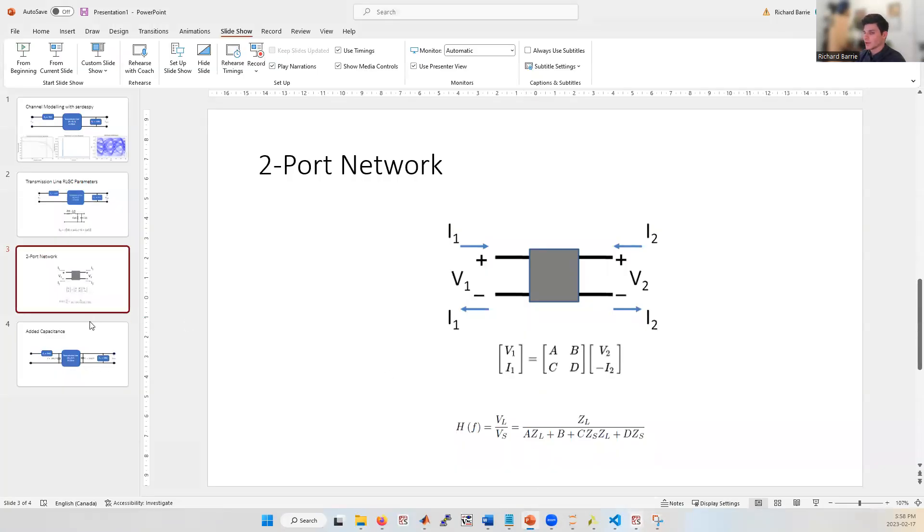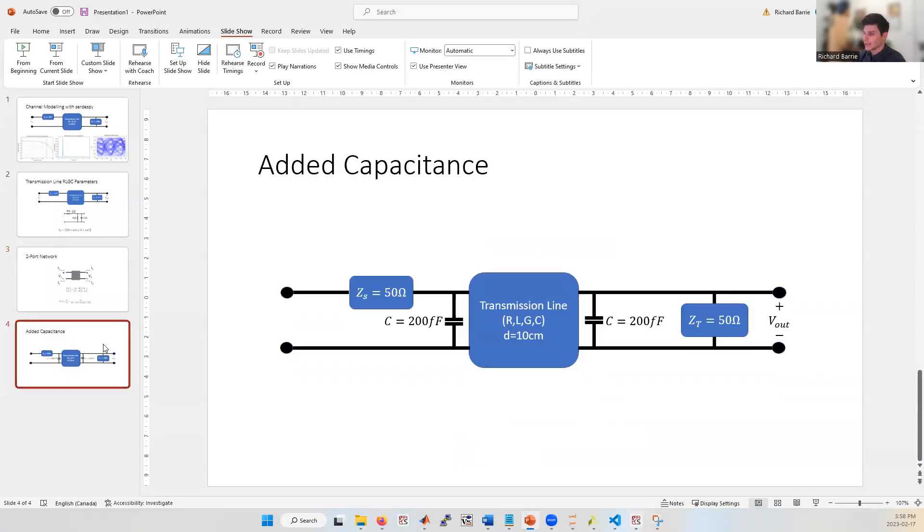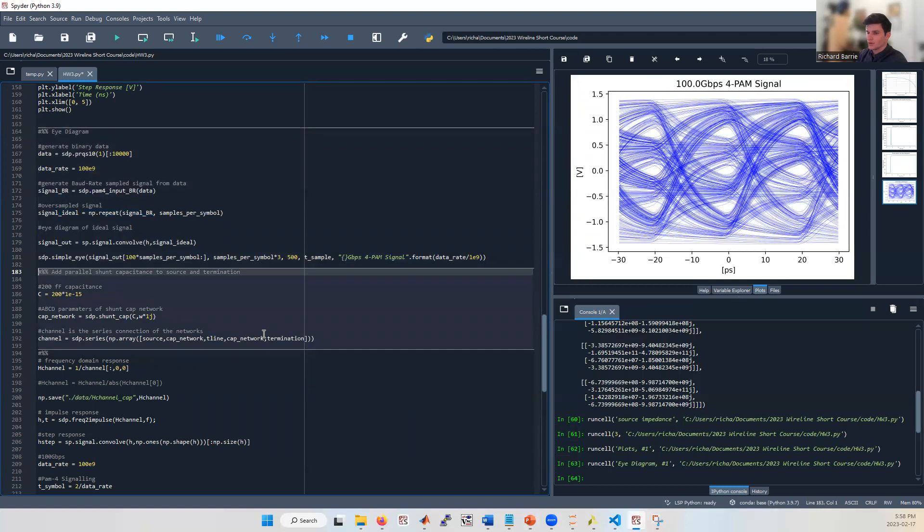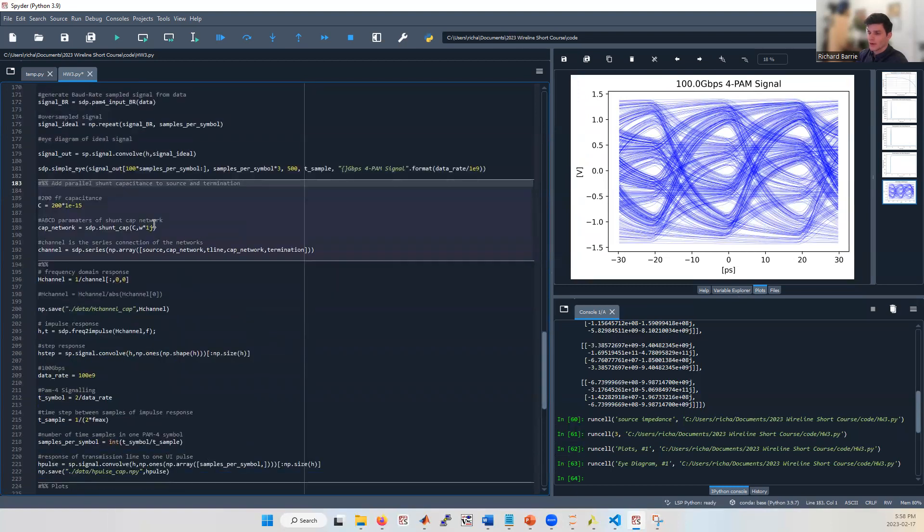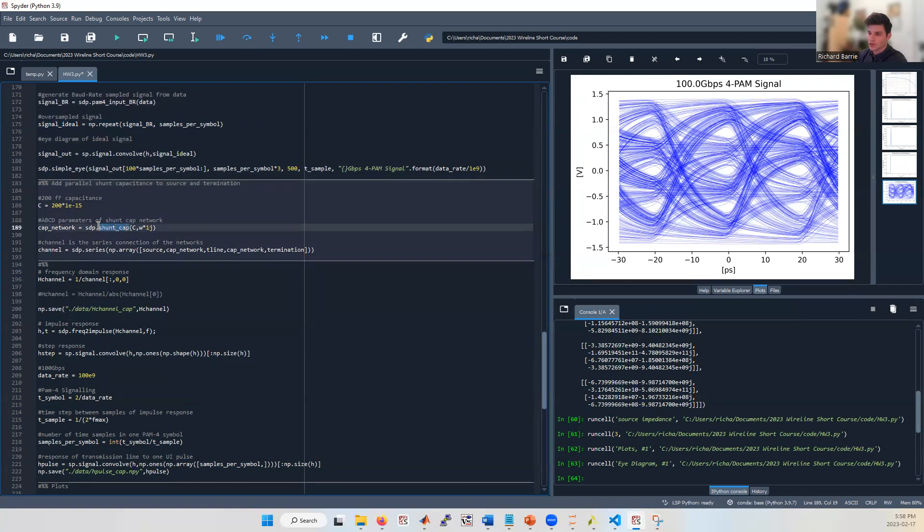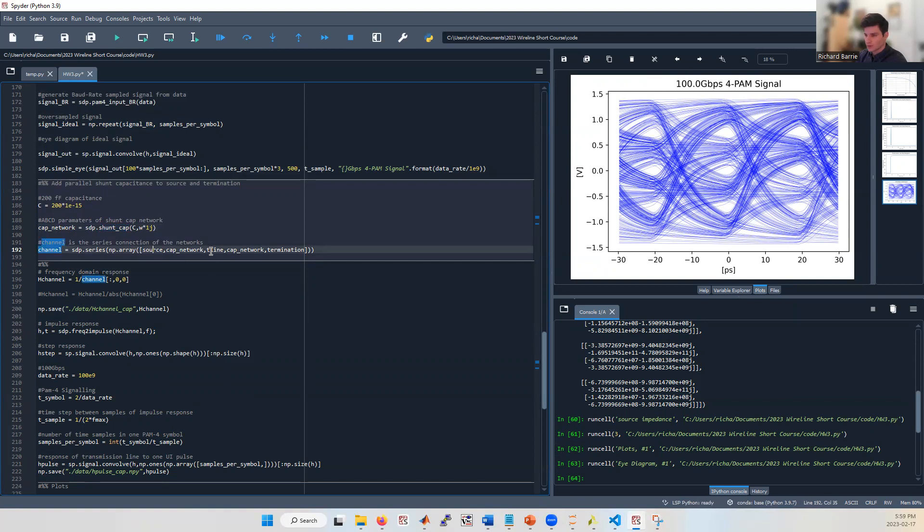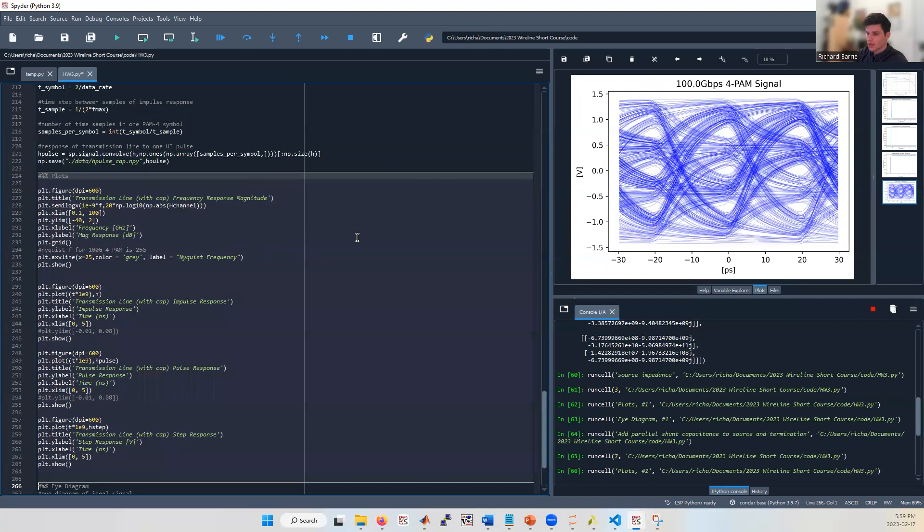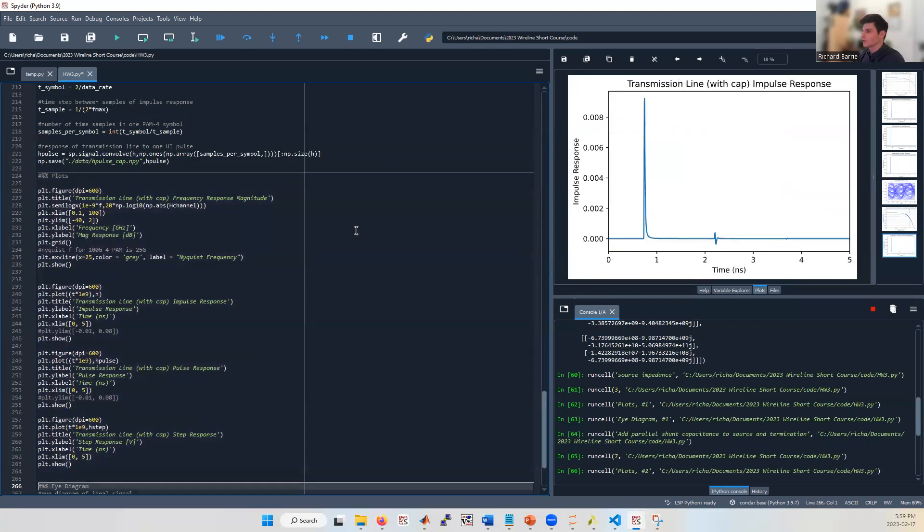Now what we're going to do is add a shunt capacitance at either side of the transmission line, which is like modeling some packaging between the transmitter and the cable. So this capacitance network can be again modeled with an ABCD parameter. And it's like a pure shunt capacitance. So we're using a shunt cap function. And now we're going to rewrite our channel in terms of the source impedance, the capacitance network, the transmission line, capacitance network again, and the termination.